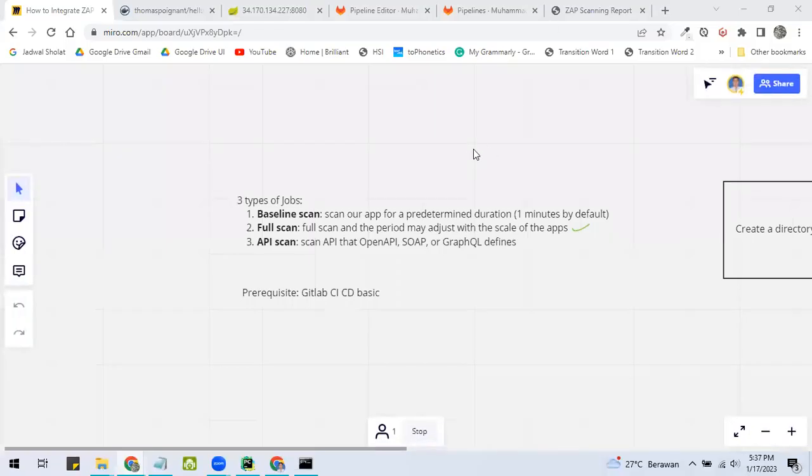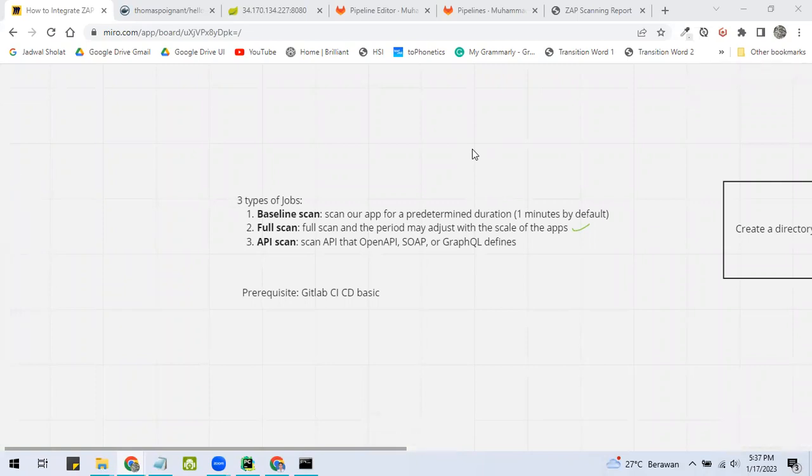I will show you how to integrate OWASP ZAP with GitLab CI/CD in this tutorial. Before the tutorial begins, I want to explain what jobs ZAP could do to our apps.